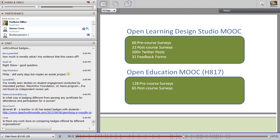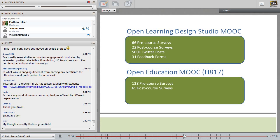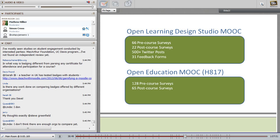Moving on to how we captured information about learners' experiences with badges: for the Open Learning Design MOOC we had 66 responses to a pre-course survey and 22 from the post-course survey, which included specific questions about badges. We reviewed over 500 Twitter posts archived during the course and searched those for posts relating to badge experiences, plus a number of feedback forms. For the Open Education MOOC we had 128 pre-course surveys and 65 post-course surveys, which included questions about people's experience and value of the badges.